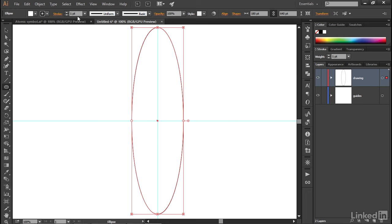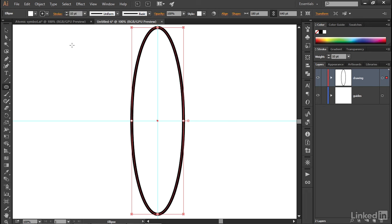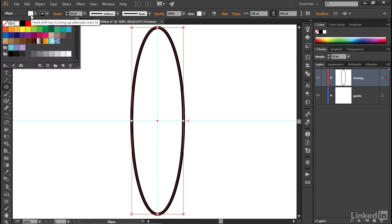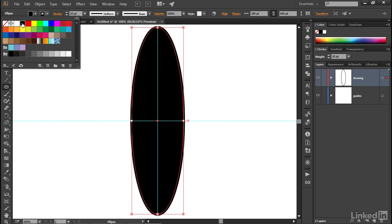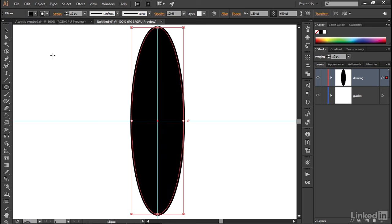I'll go ahead and take the line weight value up to 10 points, like so, and I'm going to change the fill from white to black. So we have an entirely black ellipse at this point.